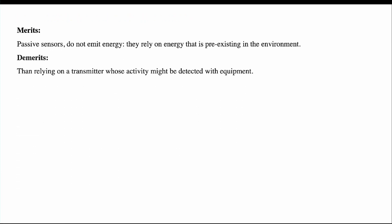Let us see the merits and demerits of extrinsic sensors. Merits: Passive sensors do not emit energy — they rely on energy that is pre-existing in the environment. Demerits: They rely on a transmitter whose activity might be detected with equipment. Also, if the detector is moving at the same speed as the target, it becomes difficult to find the distance between the target and the detector — that is the demerit.